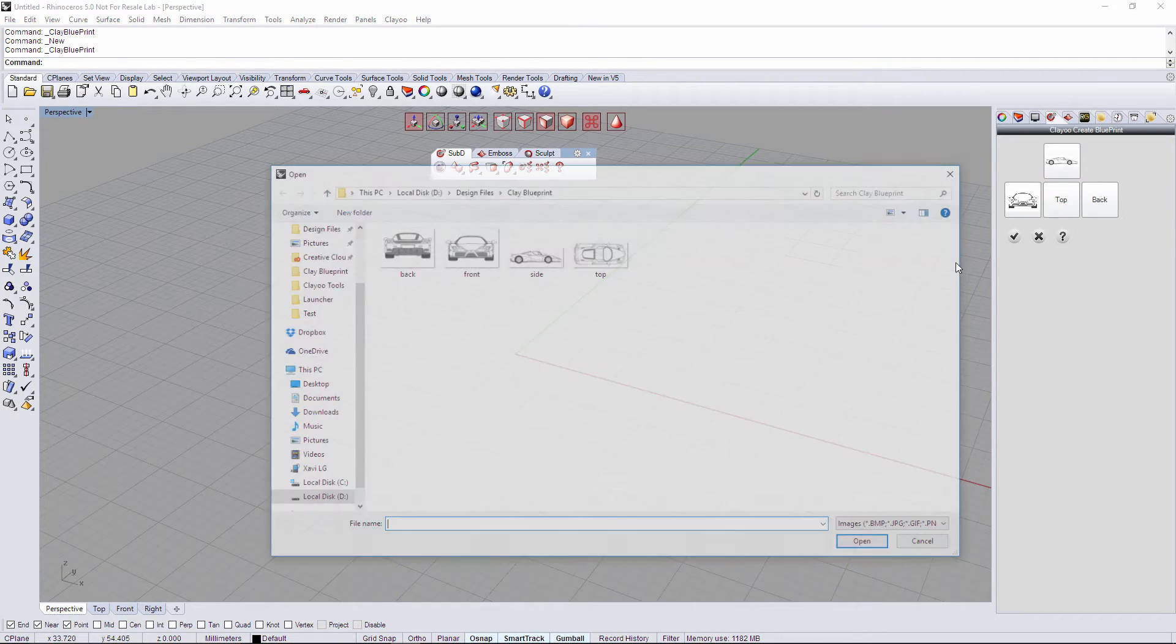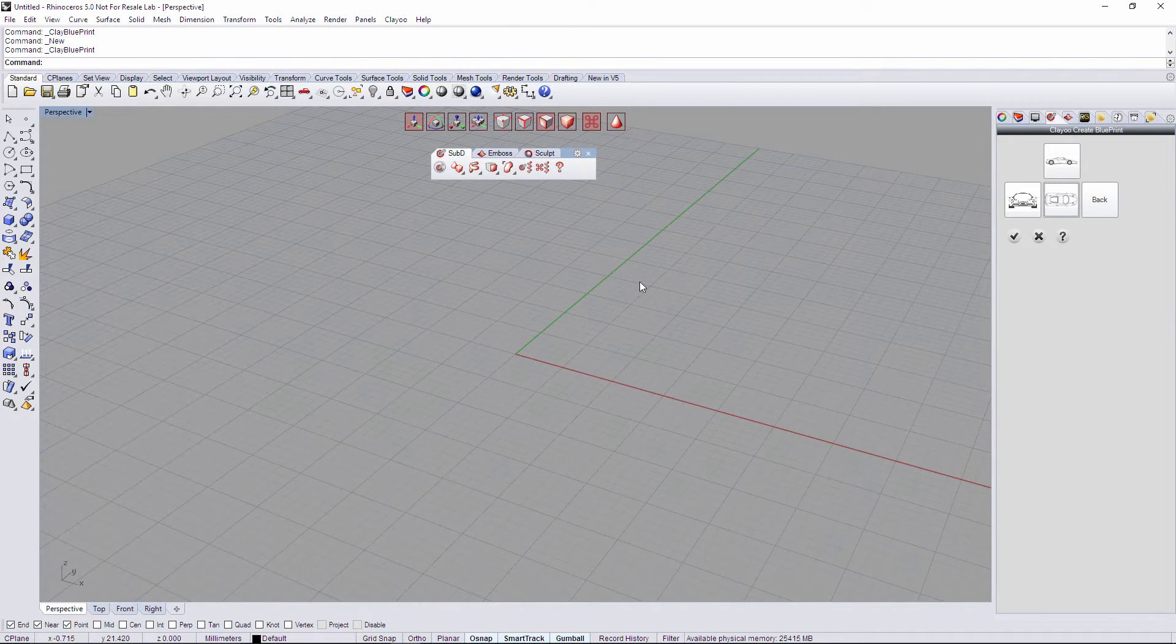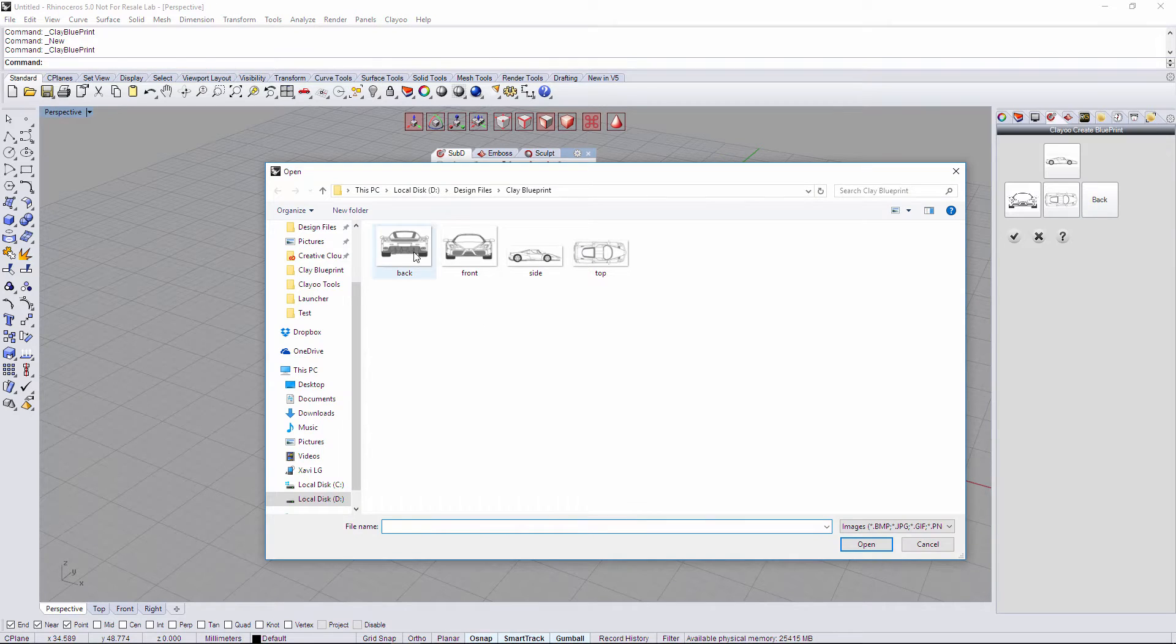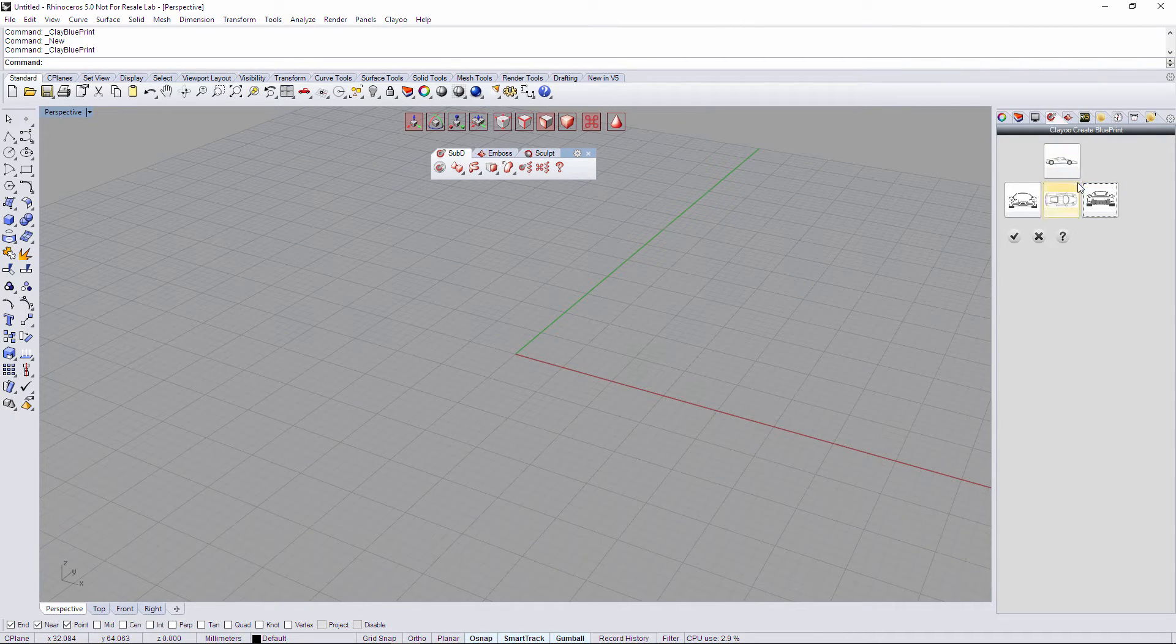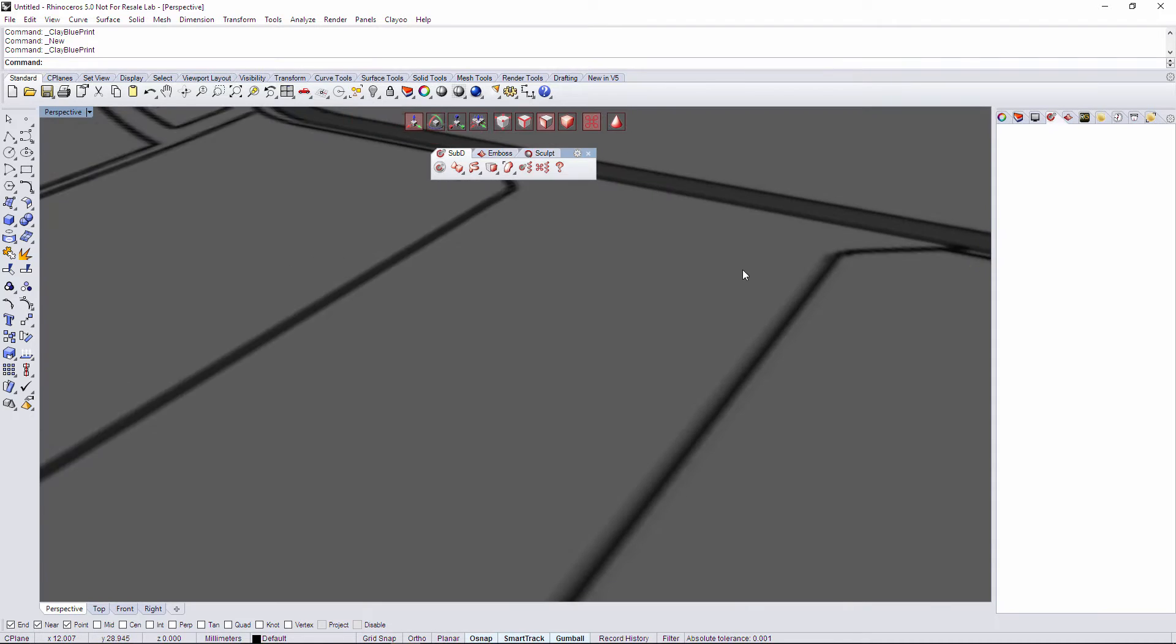Also the front one, go to the top and click on the top one, and the last one the back and double-click on the back. Here we've set the pictures that we want and we're going to click on validate.